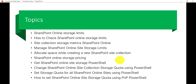How we can check individually the SharePoint site collection storage metrics, how we can allocate space while creating a new site collection, SharePoint Online Storage Pricing, and we will use PNP PowerShell or PowerShell to set storage quota for individual site collections or for the entire site collections in your Office 365 tenant.